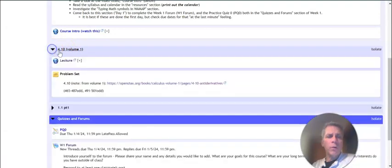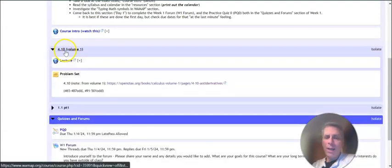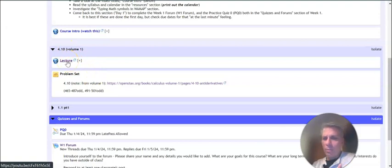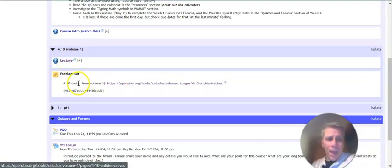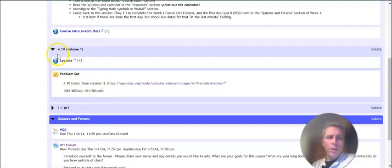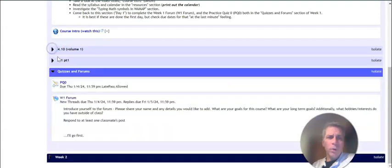These parts right here, these are sections out of the book. So for example, 4.10 in calculus volume one, here's the lecture for it. You can click on it and listen to more of my voice. And then also there's a problem set that I want you to do out of each section. So each week we'll have that.